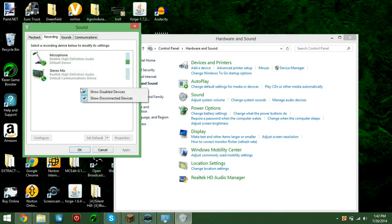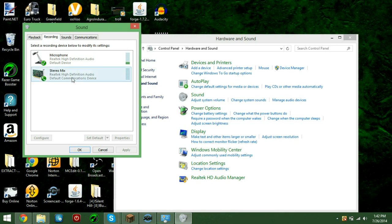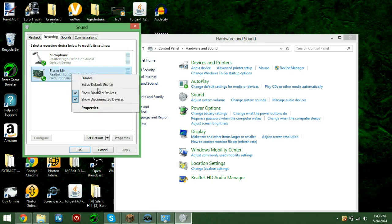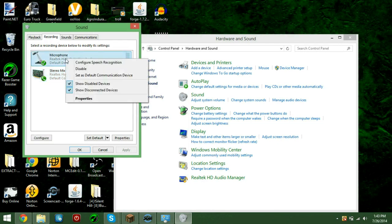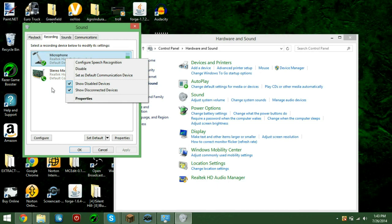Now, right click, and make sure these are both highlighted. You should see Stereo Mix. Set that to Set as Default Communication Device.